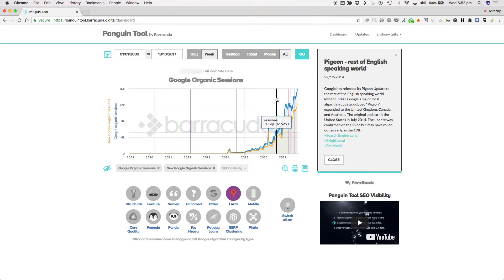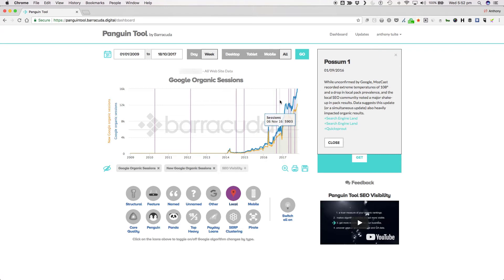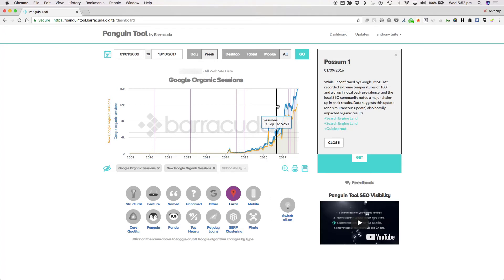Possum was released in early September 2017. This one was not confirmed by Google, but named by the SEO industry. What was observed was a drop in local pack prevalence and the local SEO community noted a major shakeup in local search pack results.